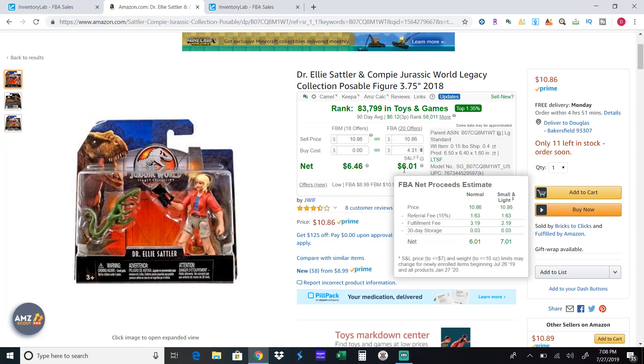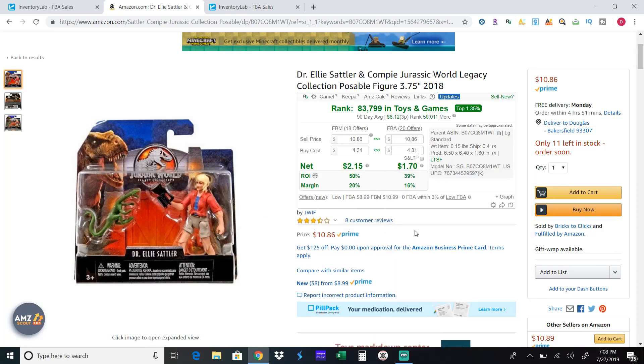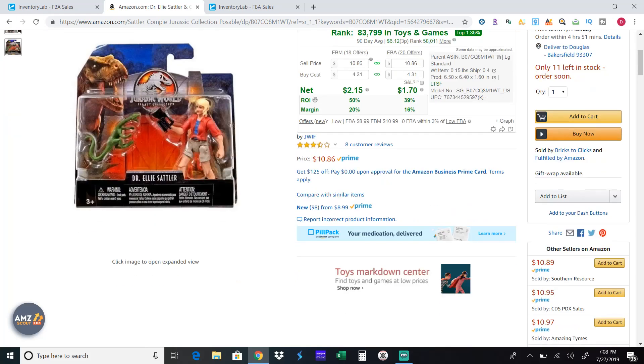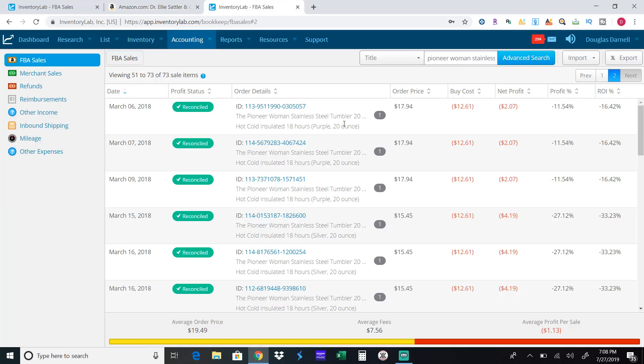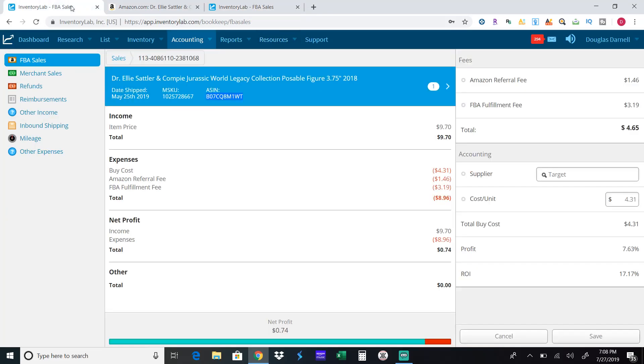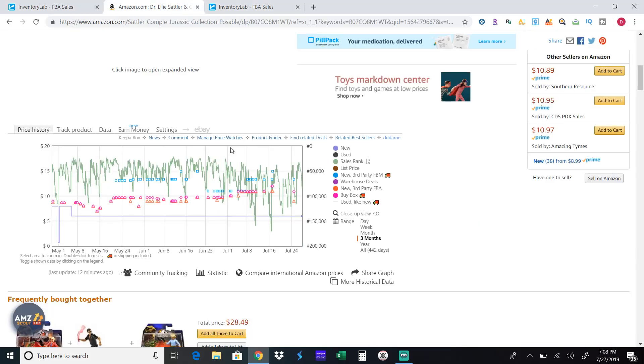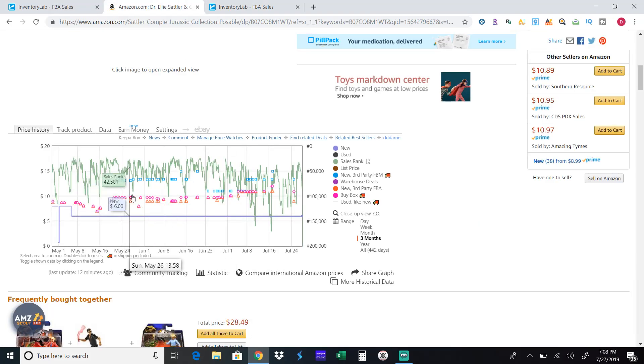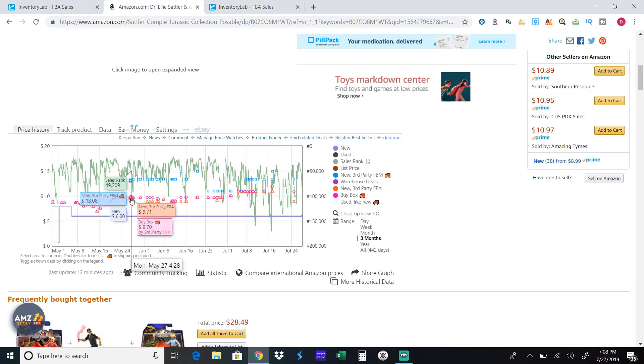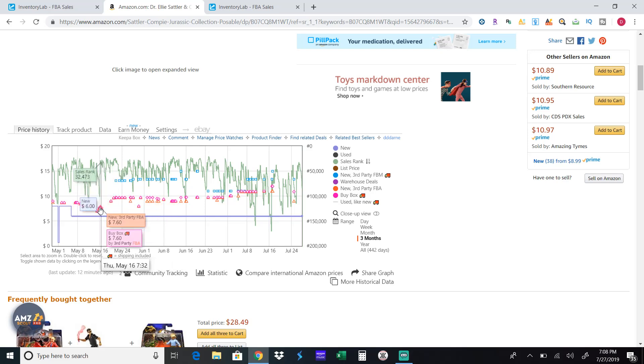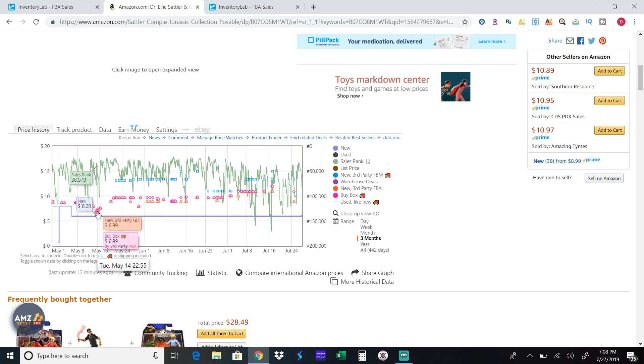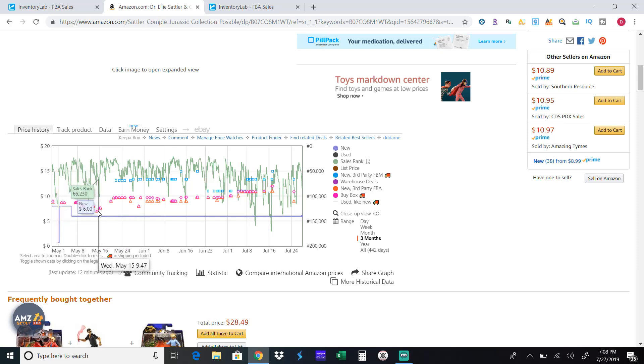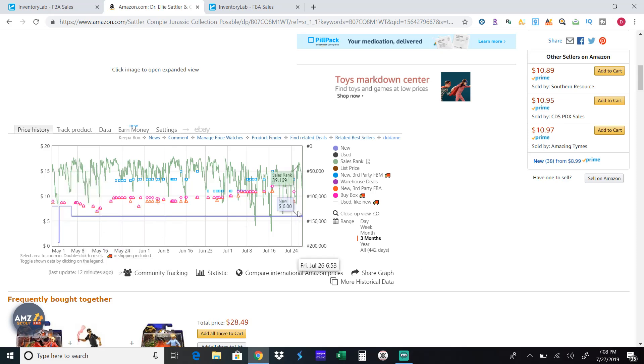So at today's price I would make about $1.70 each. But if you come down to Keepa you can see here so mine sold on May 25th. So we come down here to May 25th. It was going for about $9.70. But here when it first went on clearance the price dropped to $6.99. It went from $8.03 to $6.09 in what? A week? Less than a week? Five days? It dropped like 25%.